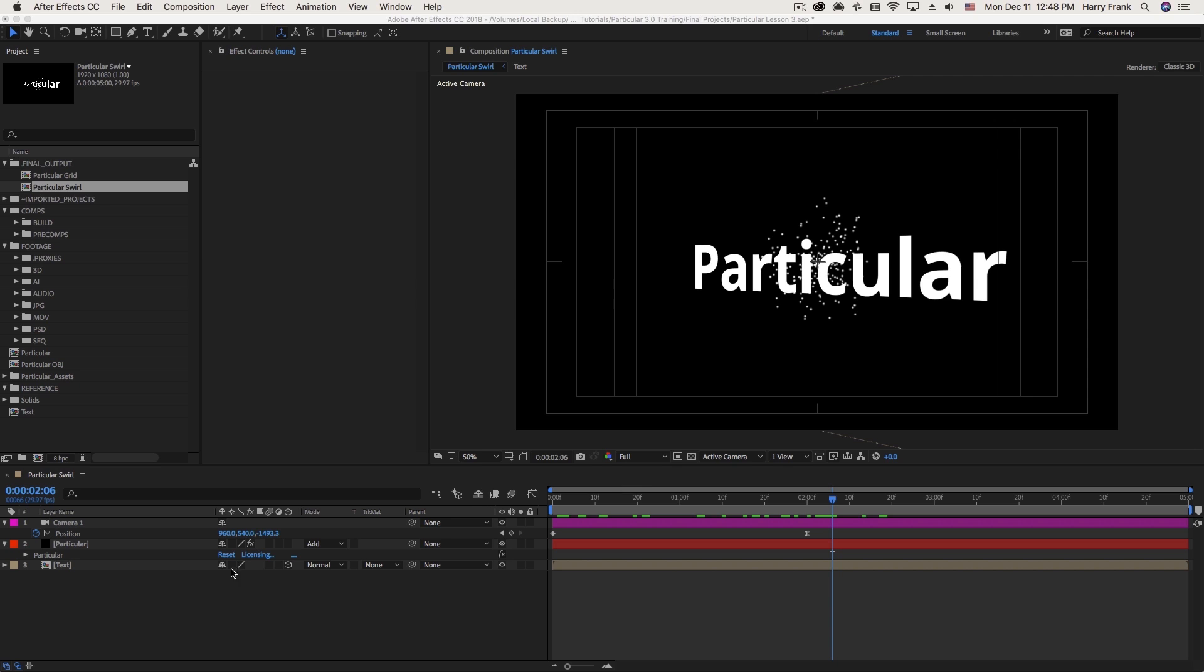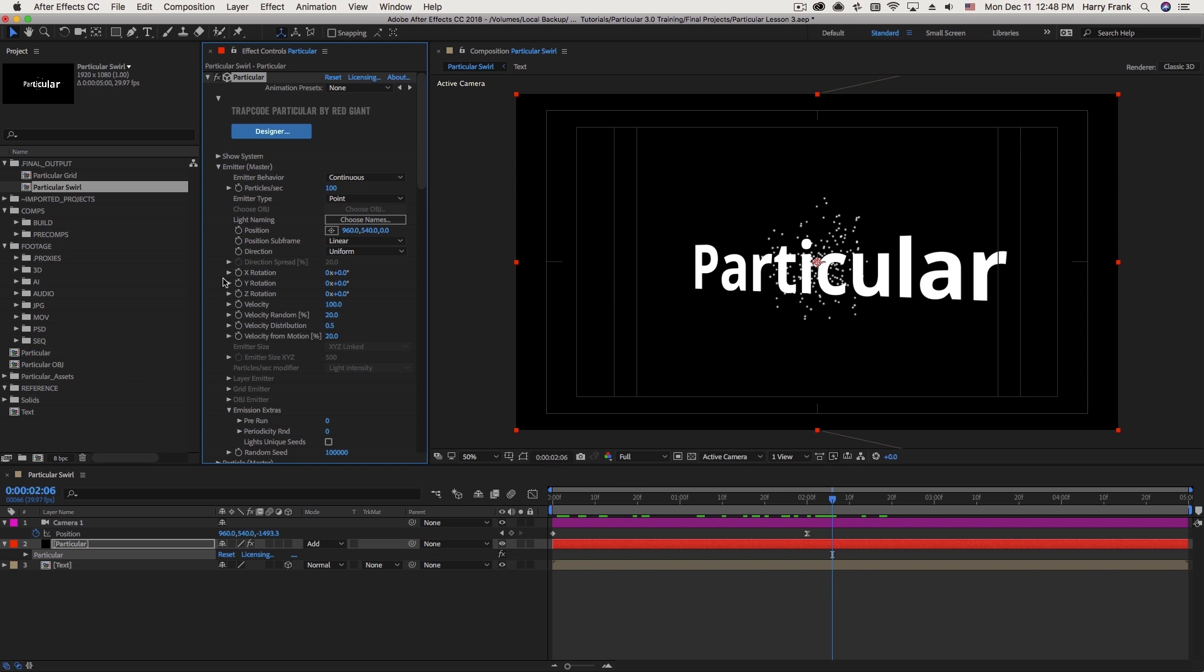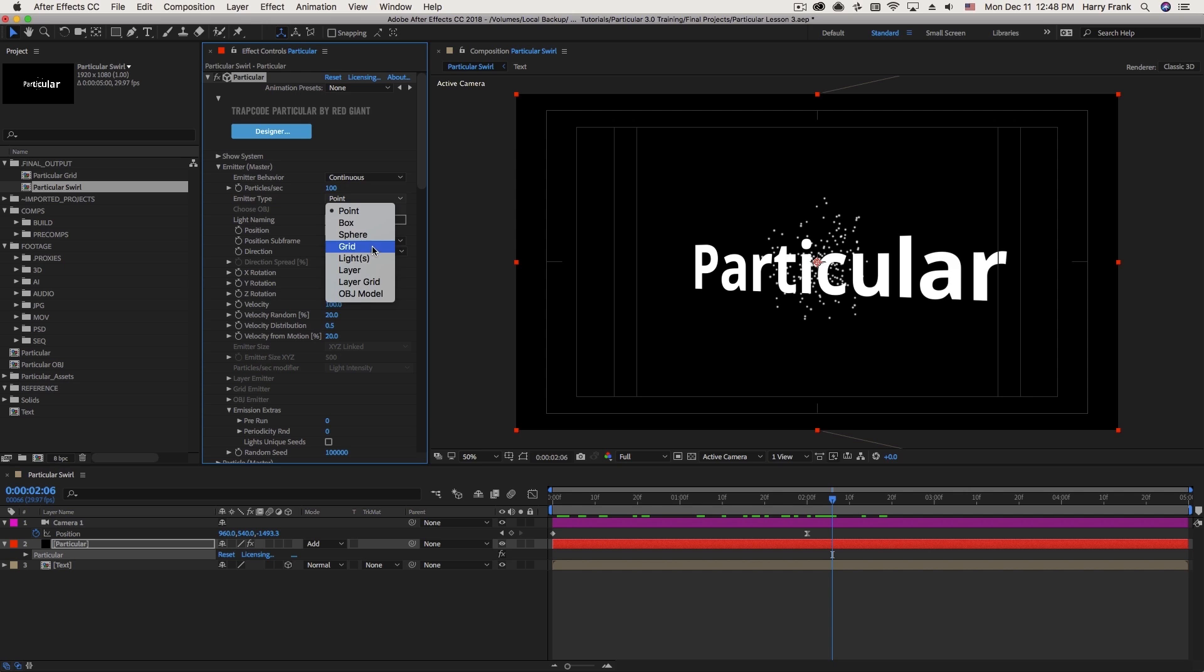Hi everyone, Harry Frank from Red Giant here. In this lesson, we're going to continue our discussion about the emitter section in Trapcode Particular. We're going to move forward with some other options in here after we've covered point, box, sphere, and grid emitters in the last lesson.